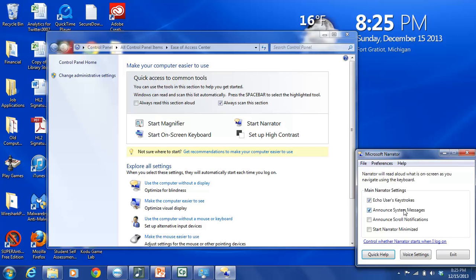Announce System Messages is basically going to take messages that would normally be displayed in text visually. And it's going to say those aloud. The same with Announce Scroll Notifications.